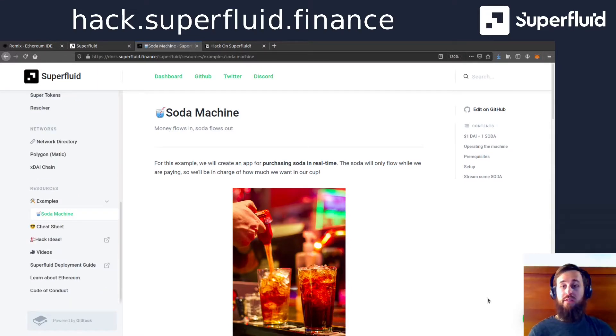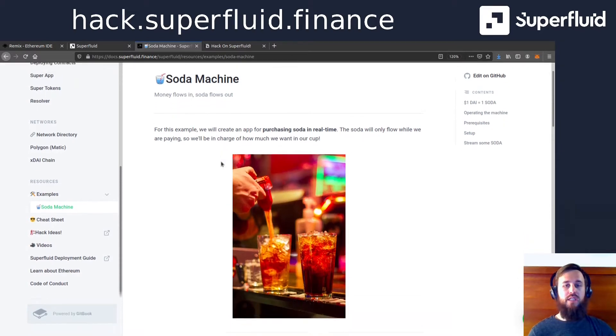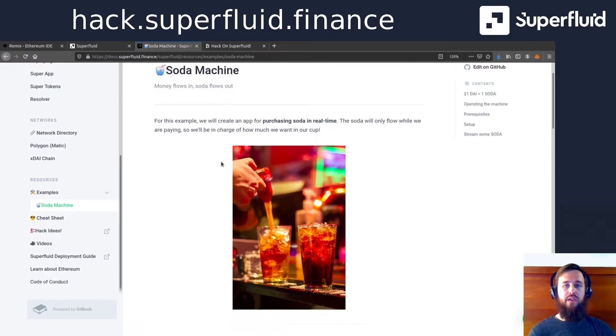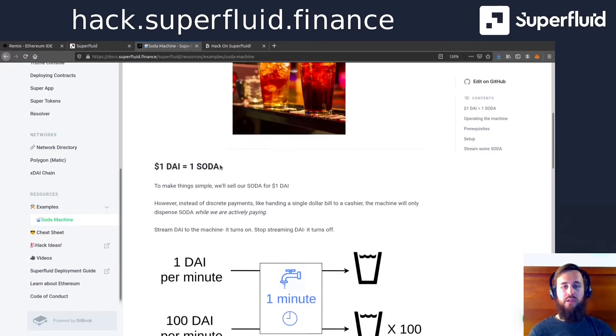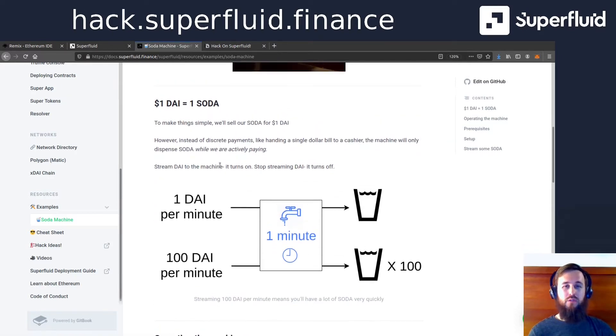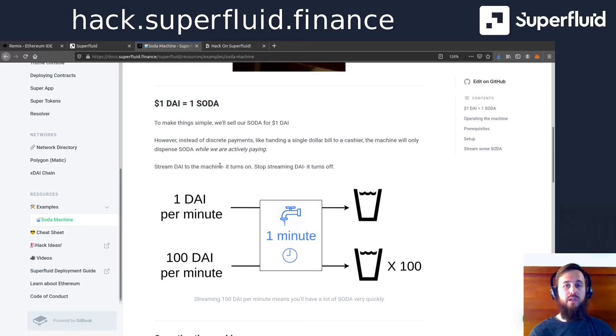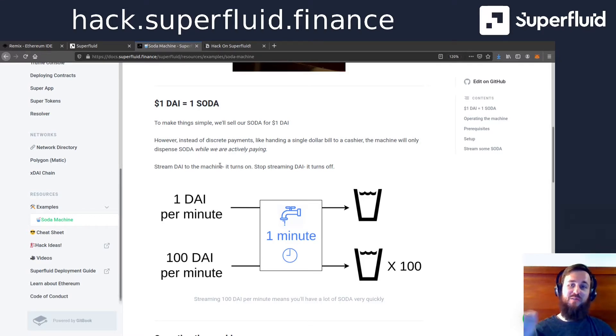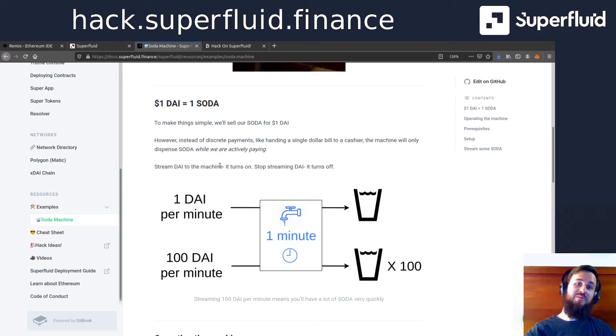So let's dive into our example here, the soda machine. This is a one die, one soda situation. And it only works while we're actively paying. So instead of me handing a cashier a single dollar bill and receiving a soda, I'm going to start streaming dollars to the cashier every single second.